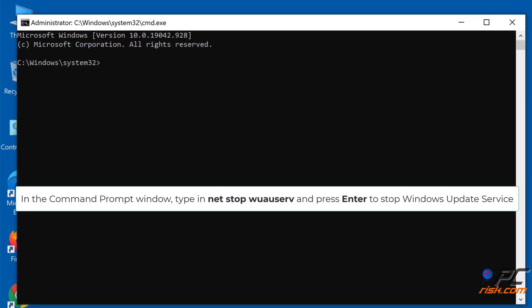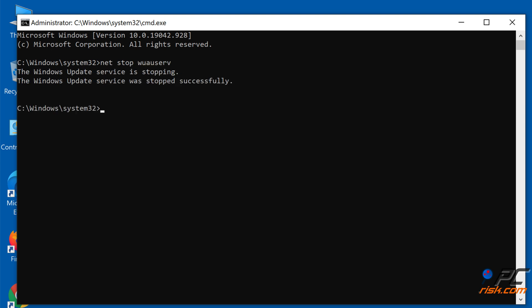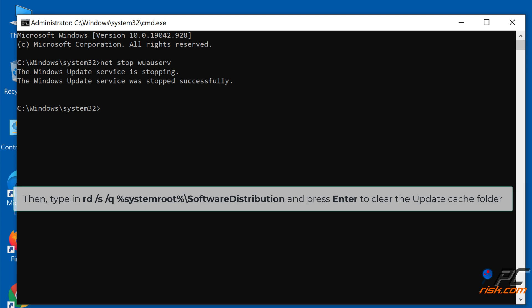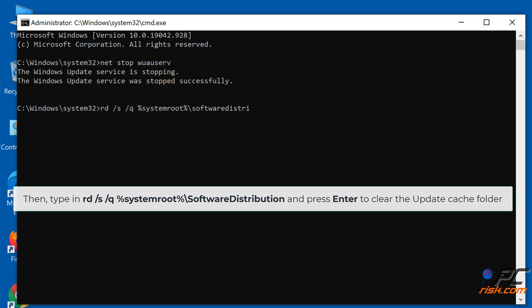In the command prompt window, type in 'net stop wauserv' and press Enter to stop the Windows Update Service. Then type in 'rd /s /q %systemroot%\SoftwareDistribution' and press Enter to clear the update cache folder.